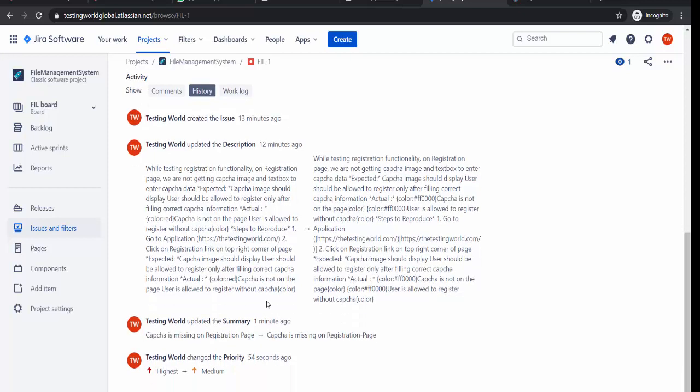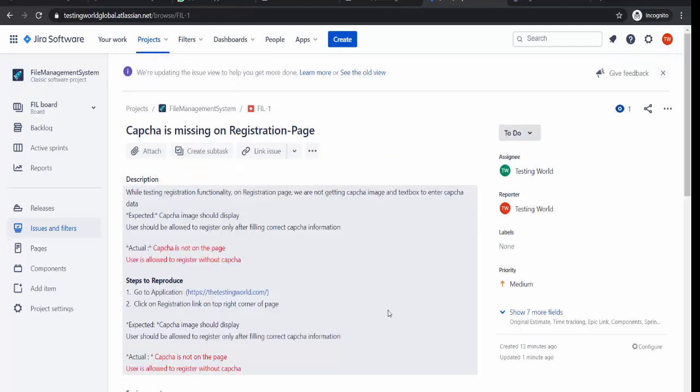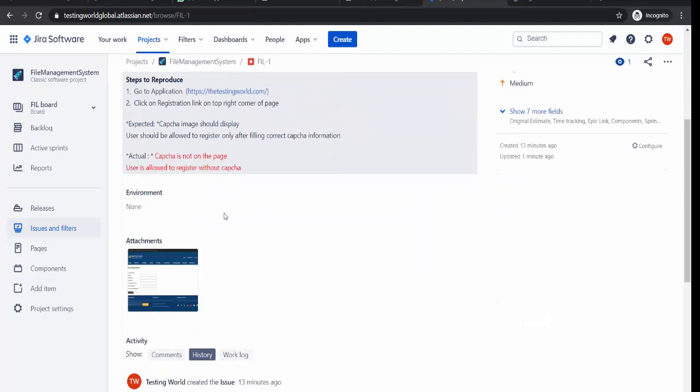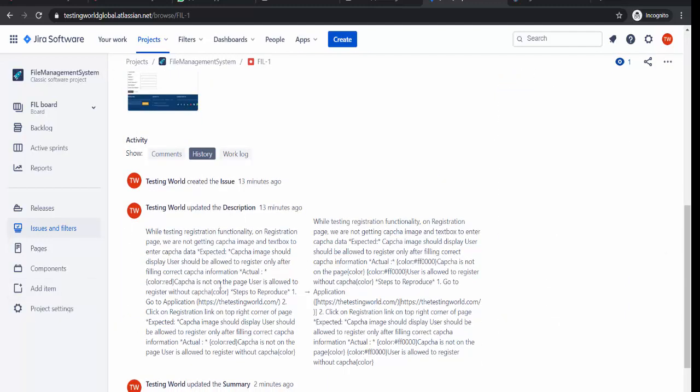So you can just go there in the history and it shows when this defect was reported, description was this. Later on it is changed by this person and original text was this and changed to this. Also this person made changes in the priority, it was highest, you made it medium. So the point is all the changes done by any person on the defect will be maintained in the history. So anybody can check who made changes and what changes have been done.